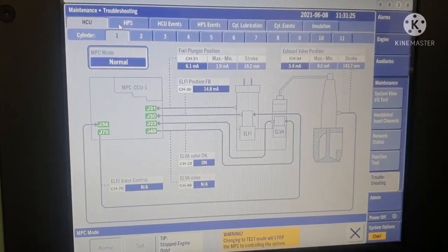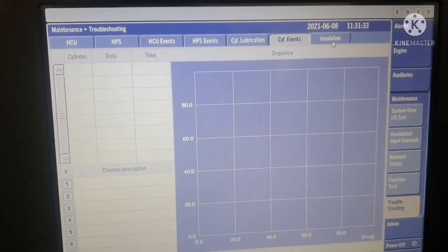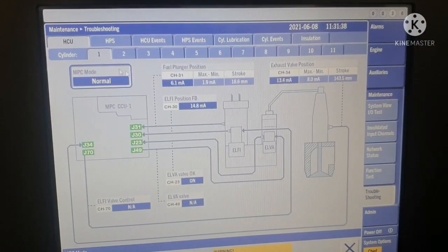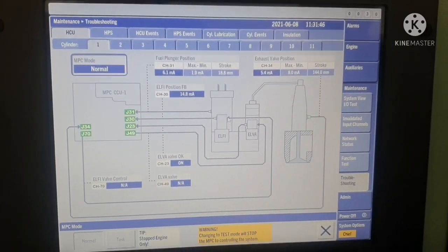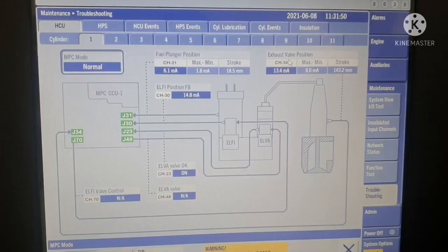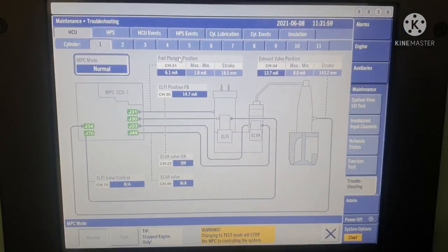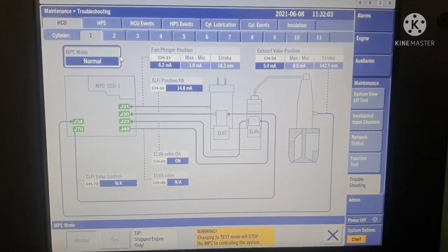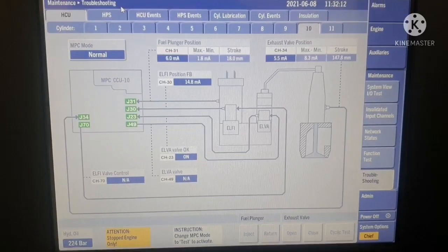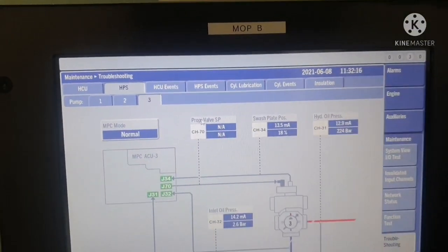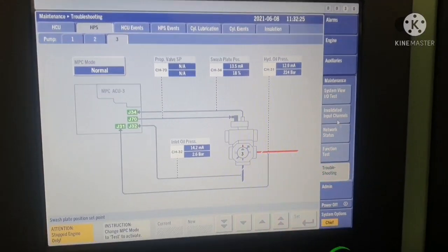In troubleshooting you can see HCU, HPS, HCU events, HPS events, cylinder lubrication, cylinder events, and insulation. The HCU section gives you the condition of your alpha and LP valves — you can see the LP, alpha, and exhaust valve position, how much stroke they are opening, and the maximum and minimum current they are drawing. The same information is available for fuel valve position and exhaust valve position for each and every unit. HPS shows valve position, swash plate, hydraulic oil pressure, and proportional valve information.